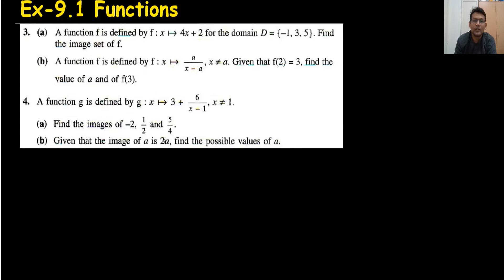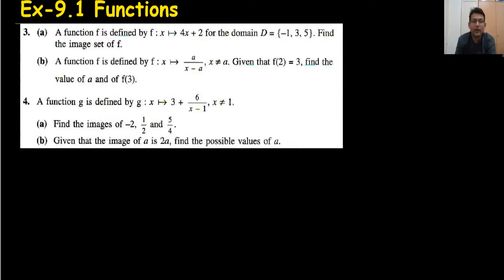Hi everyone, welcome back to my channel Vertex Monodiroy. In the last video of function 9.1, I explained the basic things of functions — what you mean by domain and range, and how we can find which are the inverse functions and when they are possible or not.